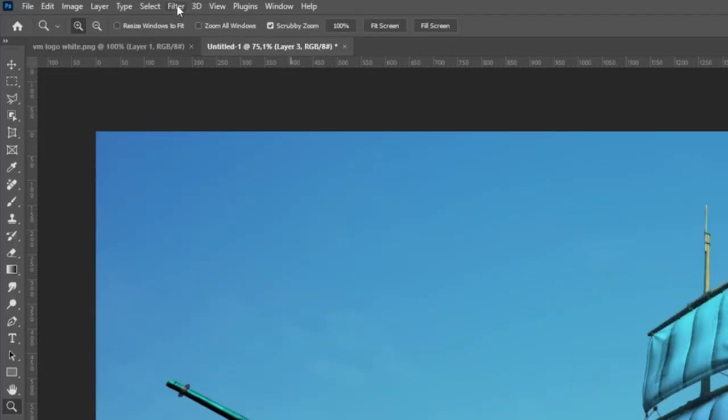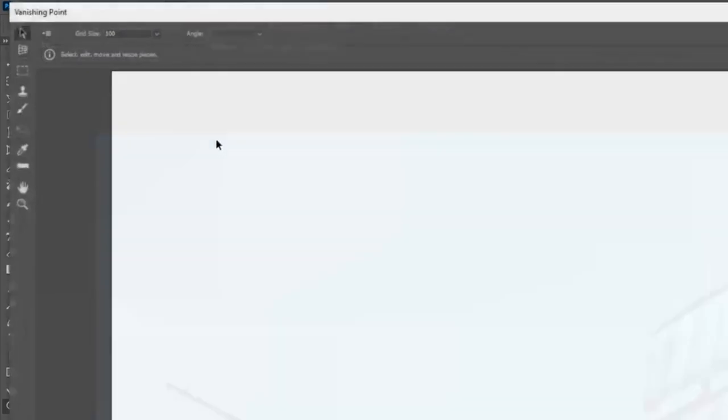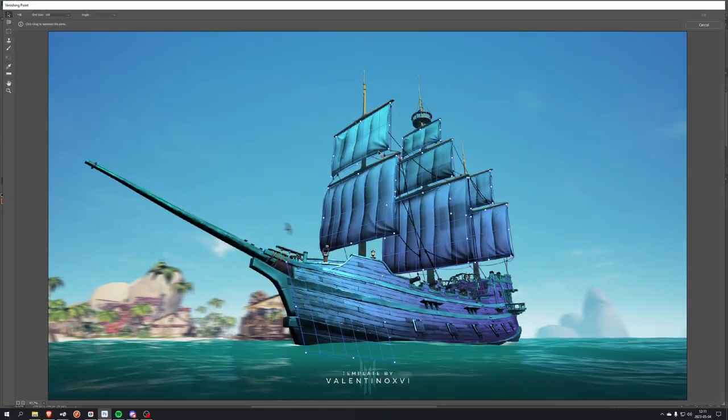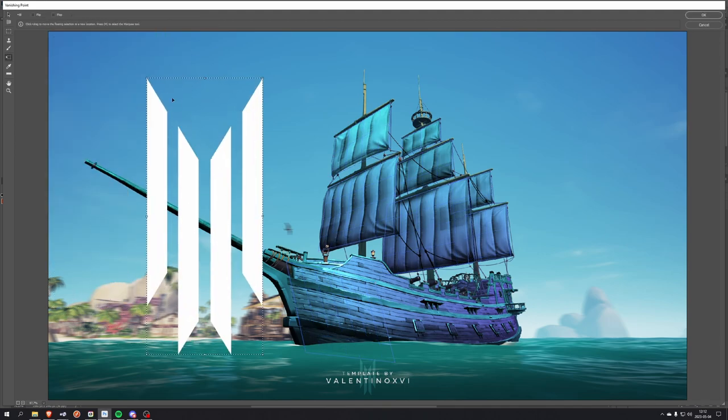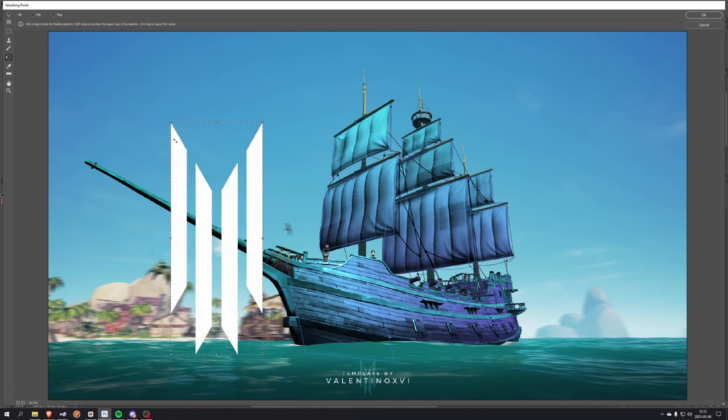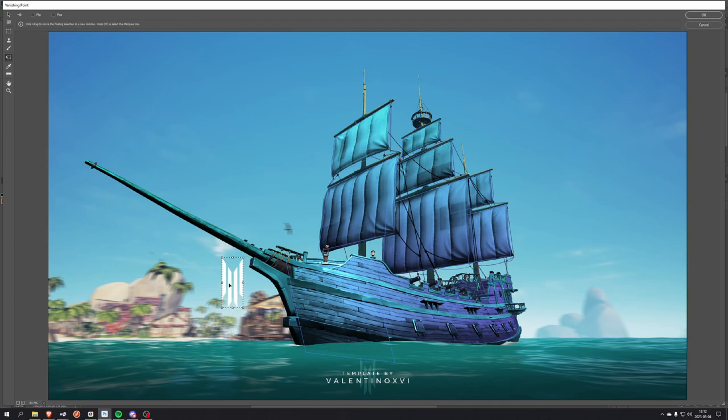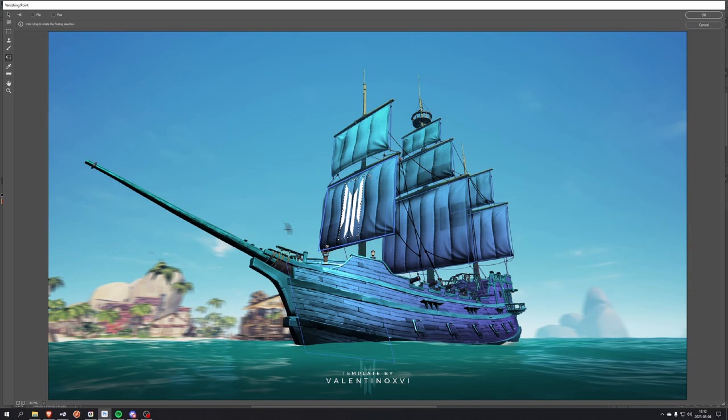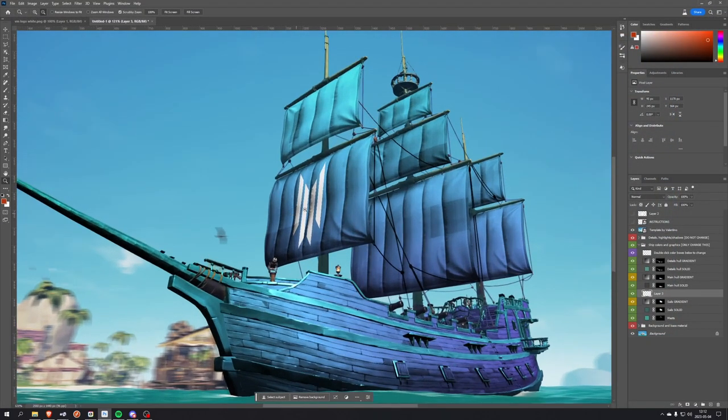Then you just go up to filter, pick vanishing point, click Control+V to paste the graphics in. Then you just scale the graphics and put it inside the plane you want to place it on. When you're done, you just press OK and it will be applied to the image.